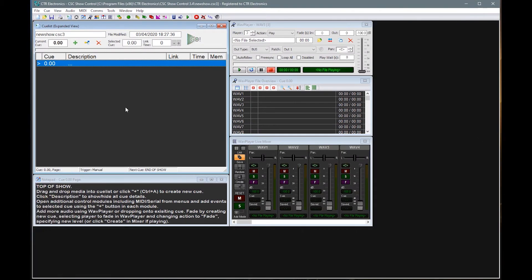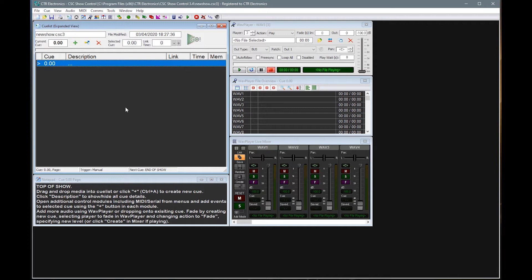Hello and welcome to our second tutorial on using CSC Show Control. In our first tutorial we had a quick look at how to add a WAV file to a queue and different ways of creating a queue.